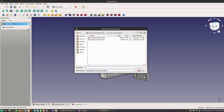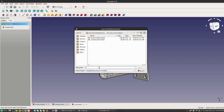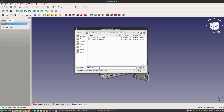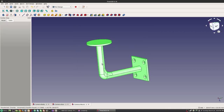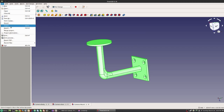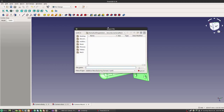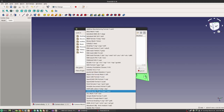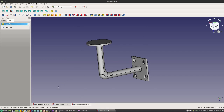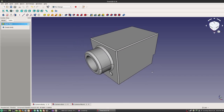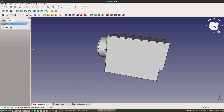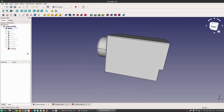Again, let's export this as a STEP file. Now for the fun part — we're going to come back to our initial body here and we're going to import some STEP files.